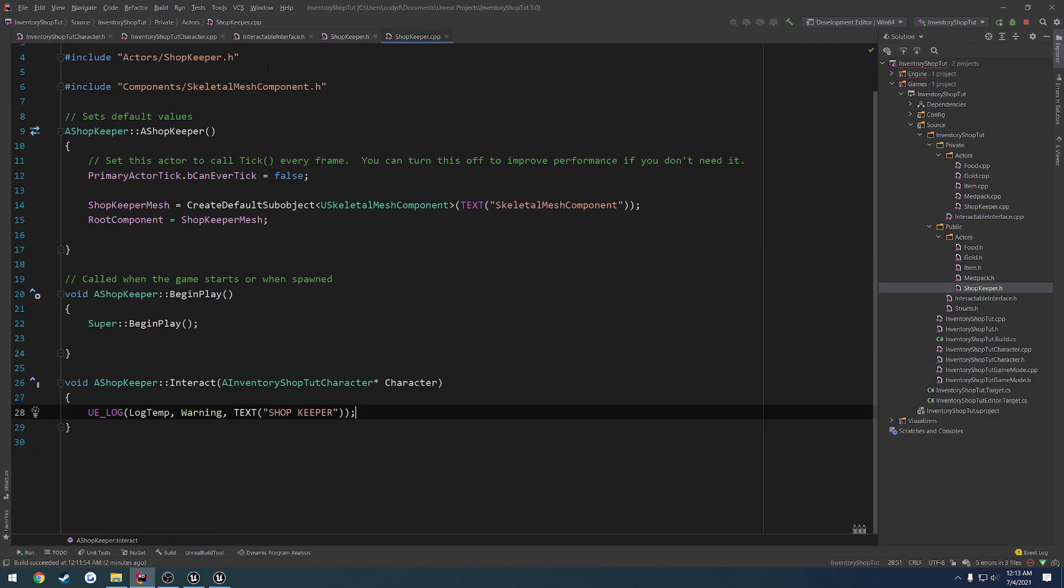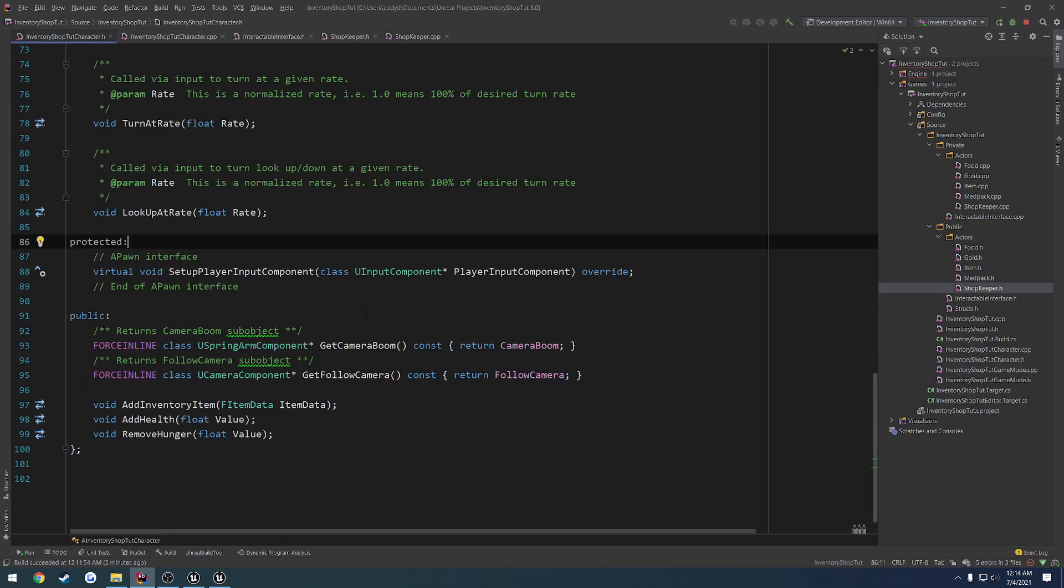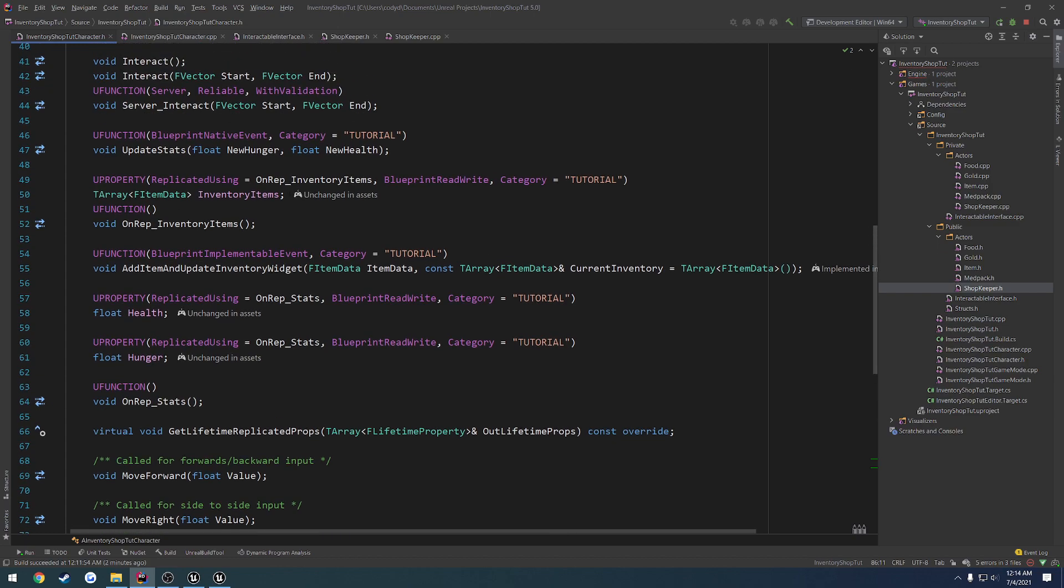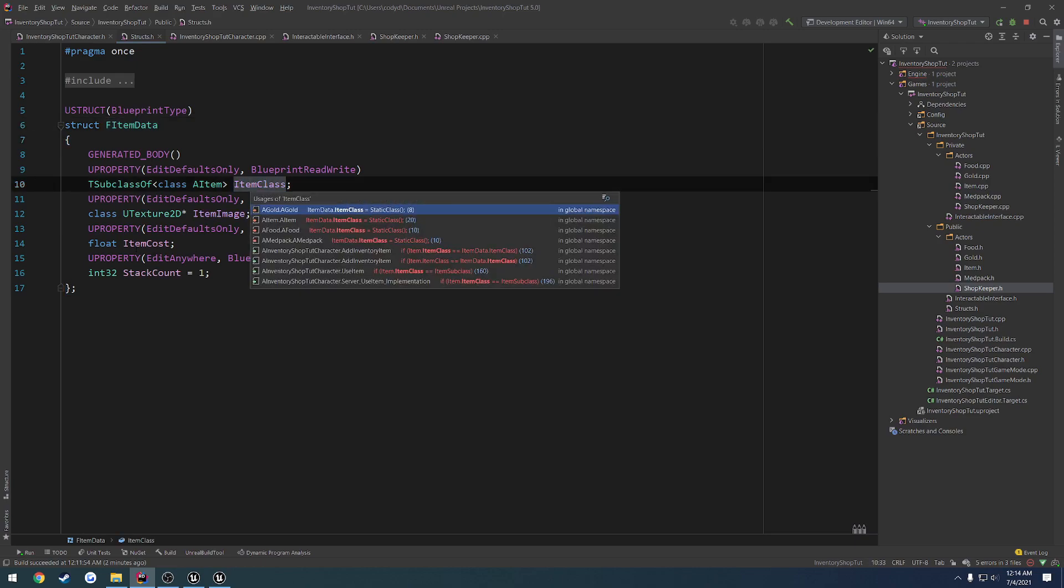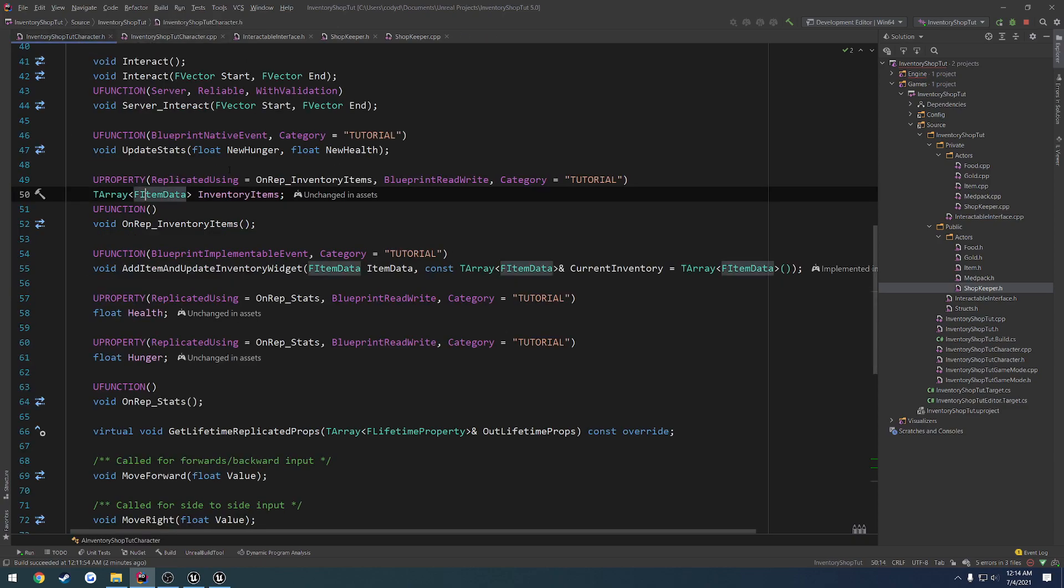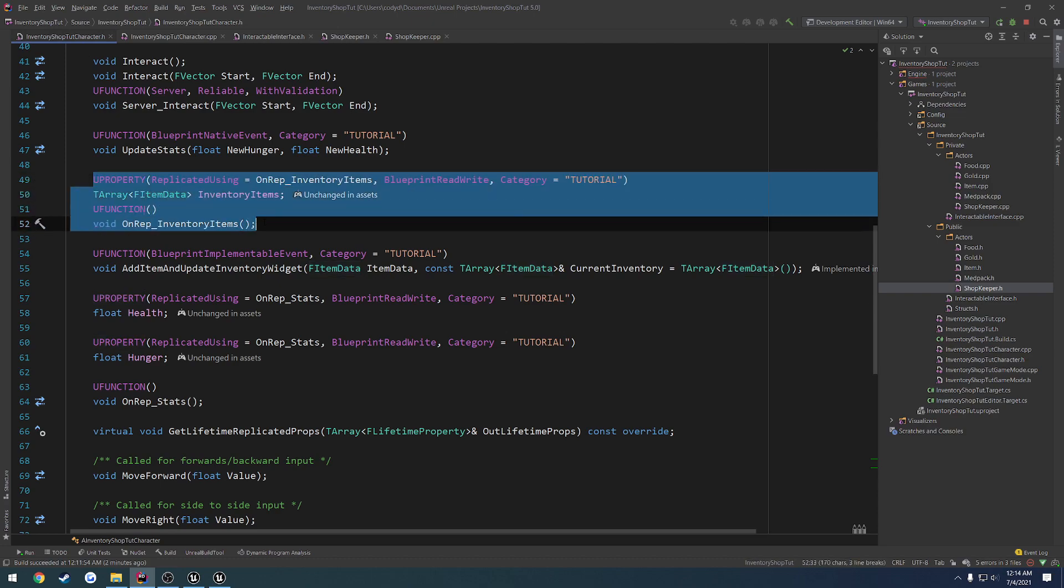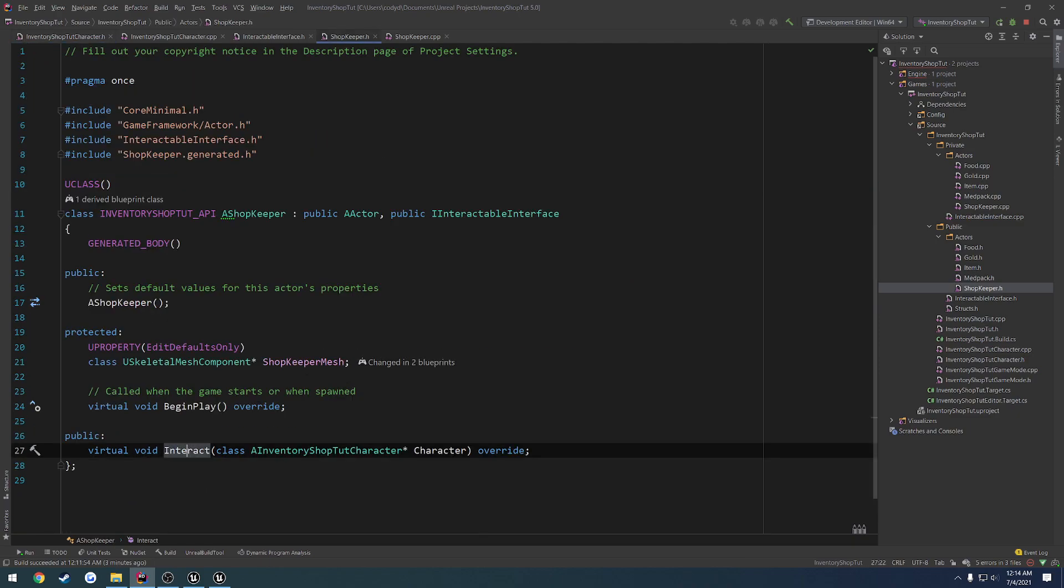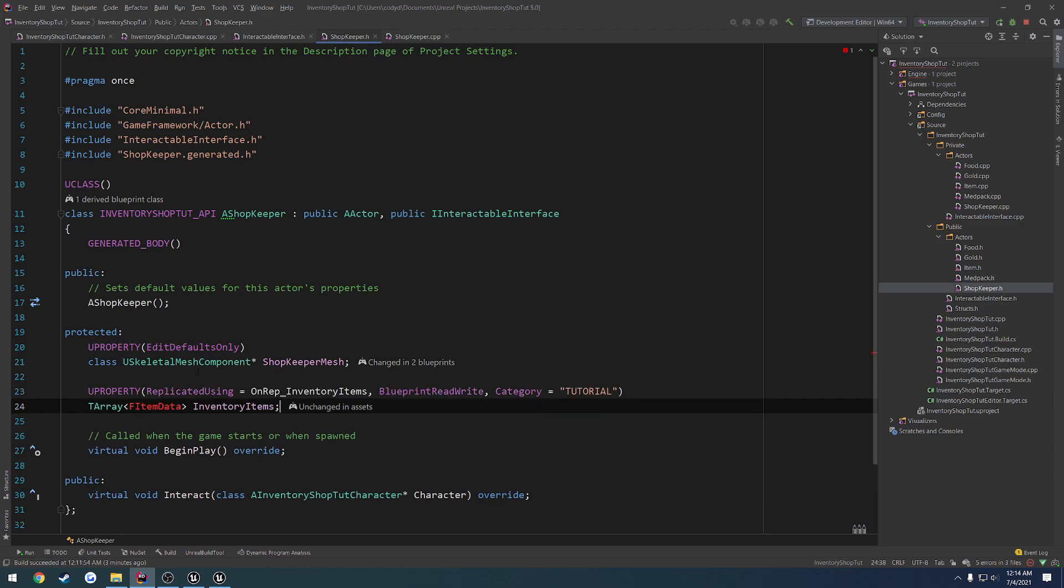Now we just want to go ahead and add some items to it. So let's go ahead. And if we view our character, we should have our item array here. So it contains FItemData, which contains the item class, image, cost, all that fun stuff. So we want to do the same exact thing. So let's go ahead and copy all this. We should not need to use an on rep. So let's copy it. Go to our shopkeeper.h. Paste it in.